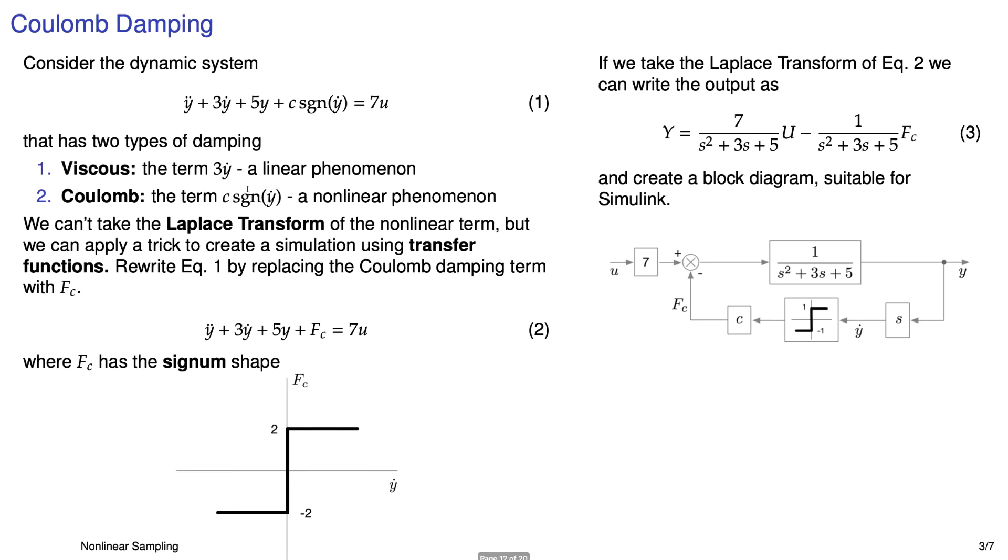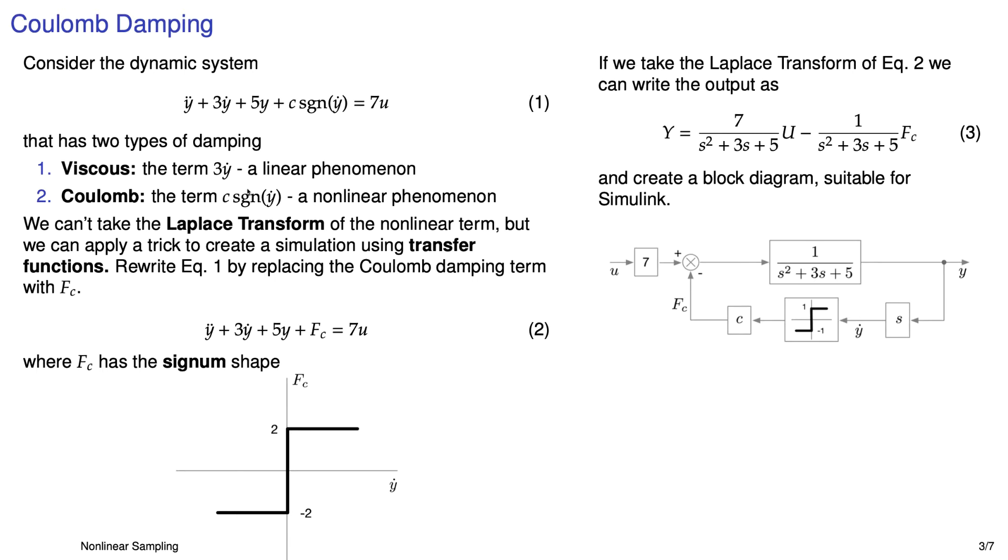Now let's draw this as a block diagram. We take u, multiply it by 7, and then subtract from it FC. The combination of those two things goes into the input of the transfer function 1 over s squared plus 3s plus 5. And then the only thing we have to do is get into the feedback path that crazy non-linearity. And we can do that by just differentiating y, so we get y dot, passing it through a signum function, and then multiplying it by C. And voila! We have a beautiful Coulomb damping simulation where most of the simulation looks linear.